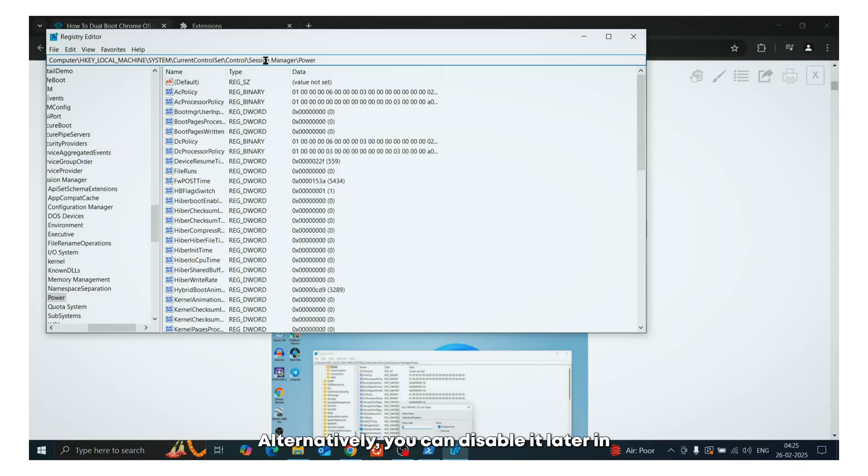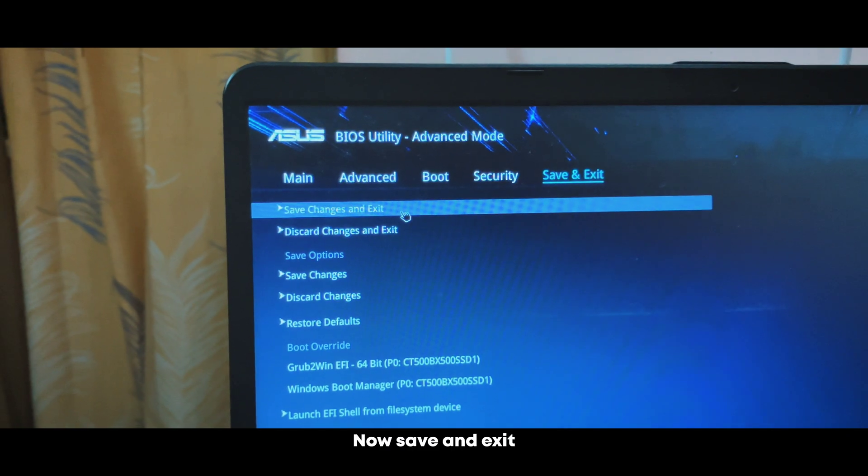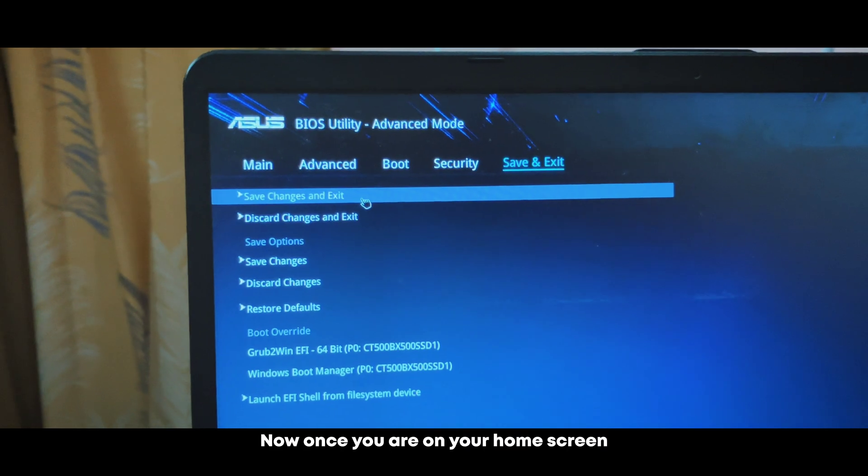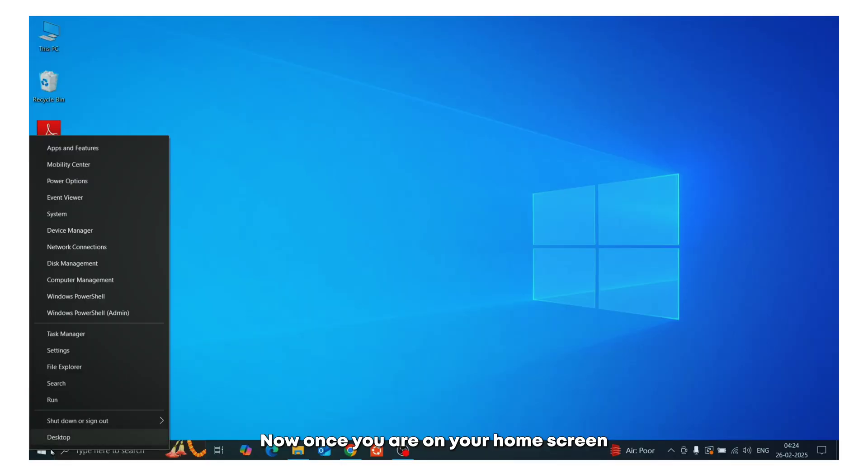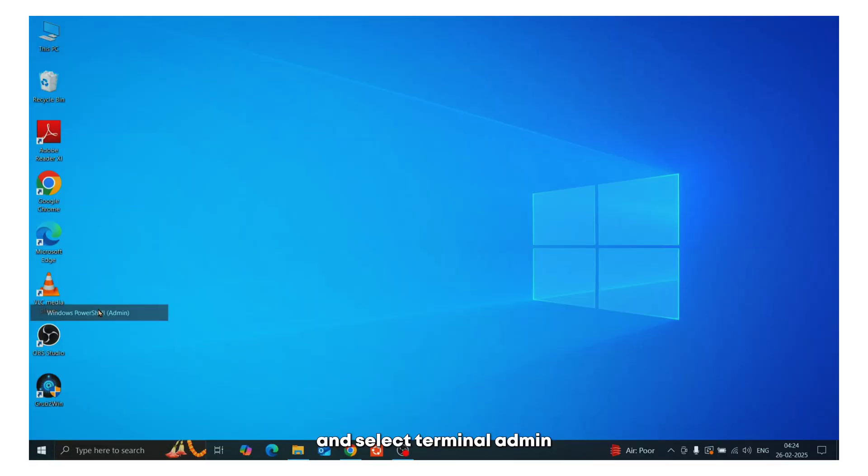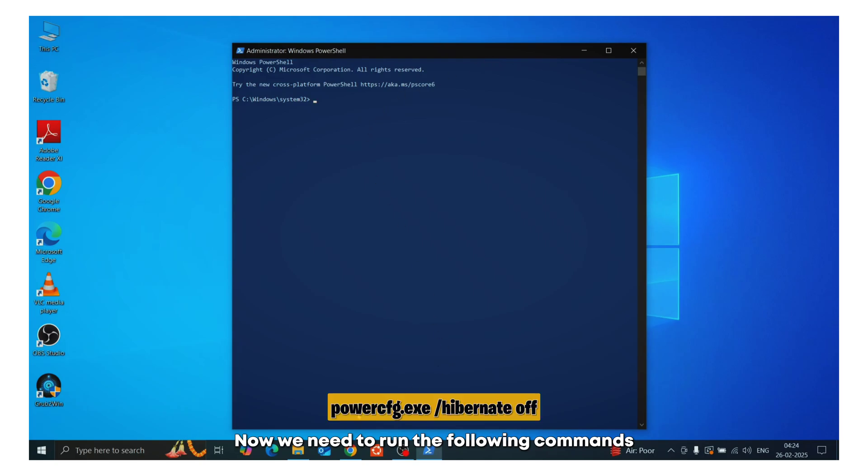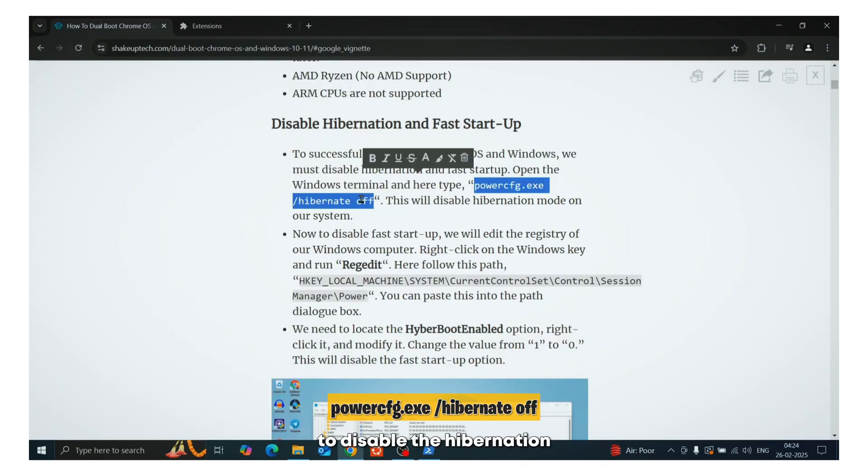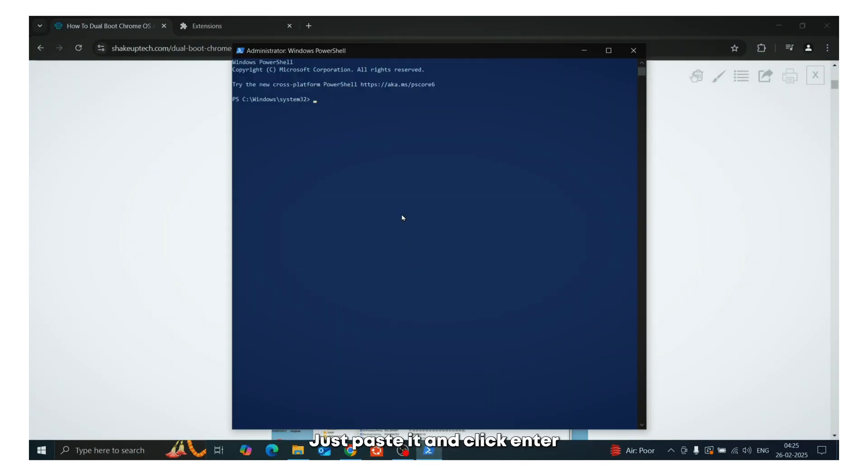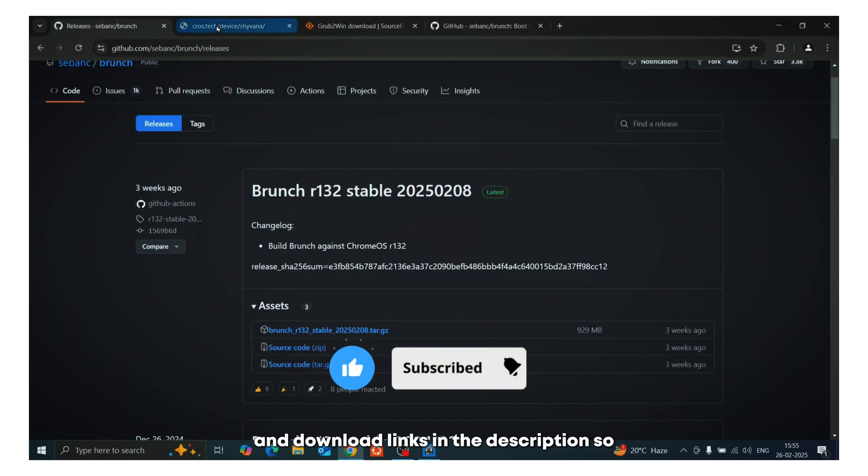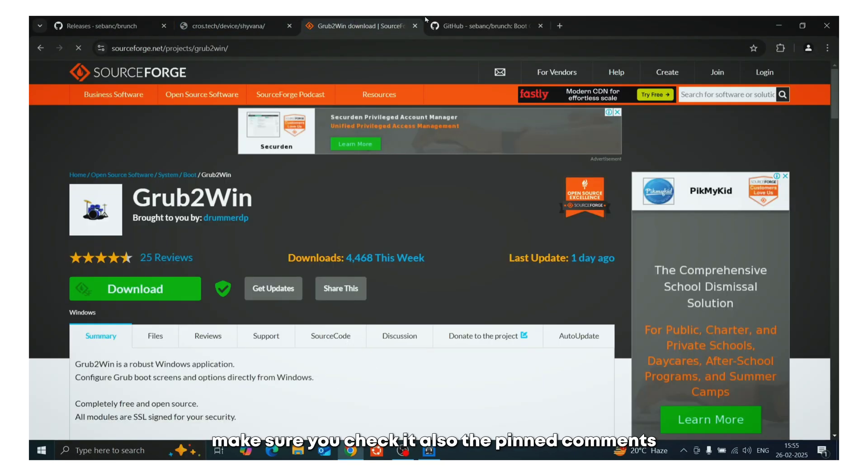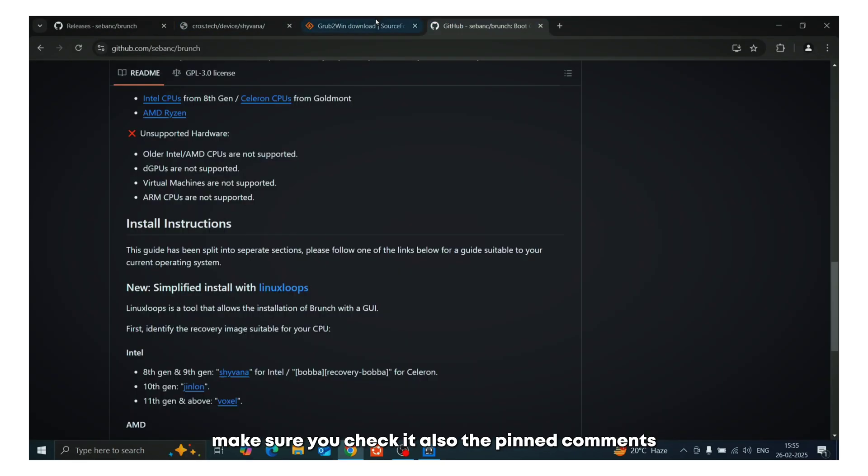Alternatively, you can disable it later in the Windows registry. Now save and exit. Now once you are on your home screen, right-click on the start menu and select Terminal Admin. Now we need to run the following commands to disable the hibernation. Just paste it and click enter. You will find all the commands and download links in the description, so make sure you check it, also the pinned comments.